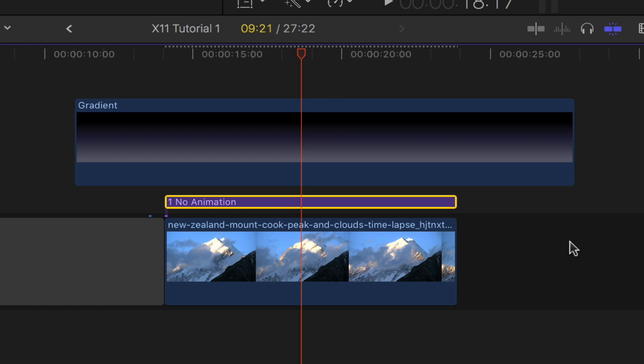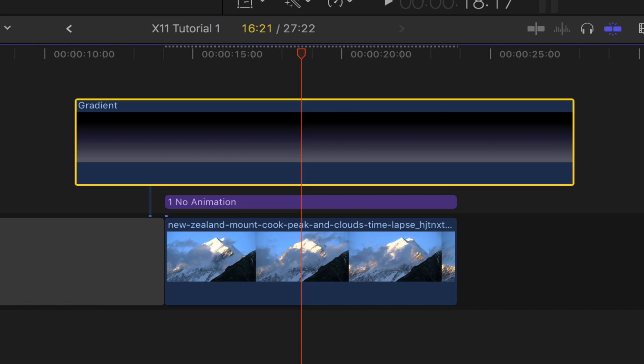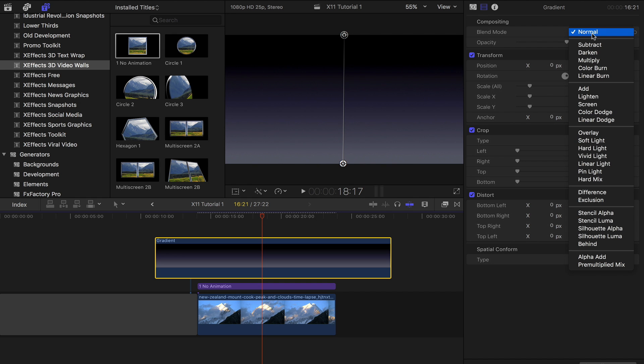Another quick tip: you can always put the background on top of the clips and set the blend mode of the background to behind.